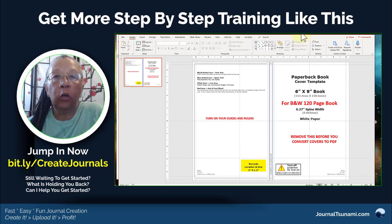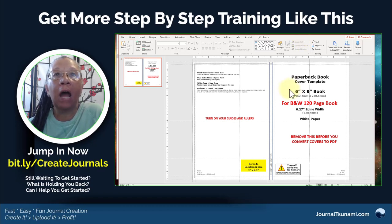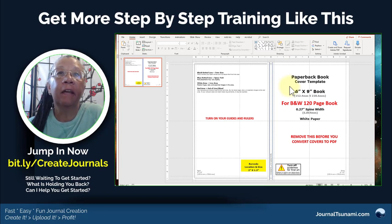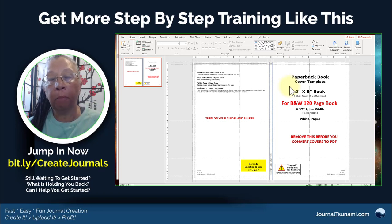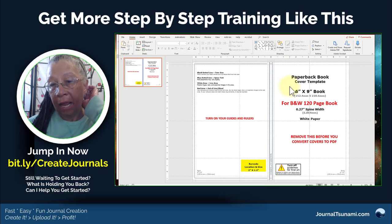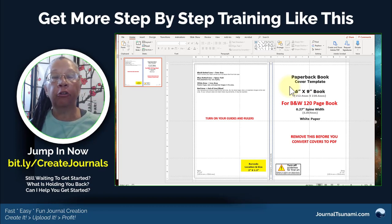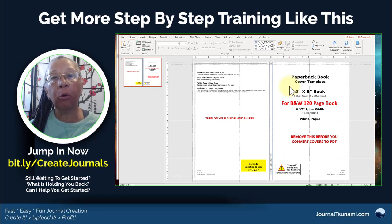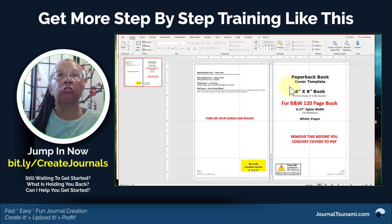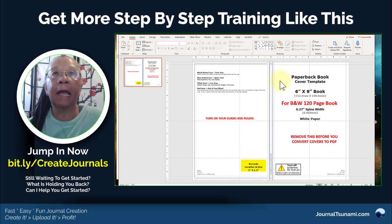I just wanted to do a really quick video showing how I use seamless paper to create covers quickly in PowerPoint. A lot of folks show how to use Photoshop, but since I use PowerPoint, I wanted to show people how to apply seamless paper in a notebook.